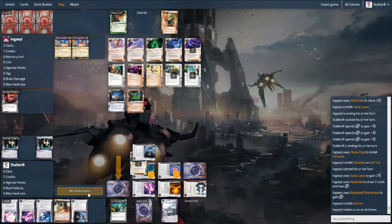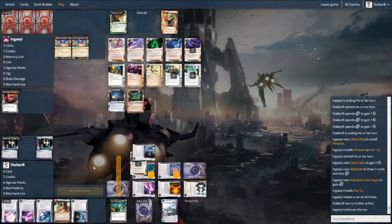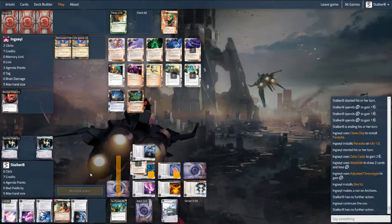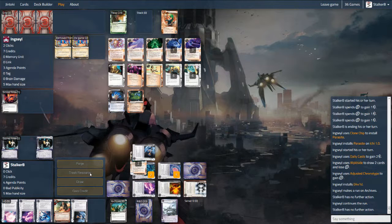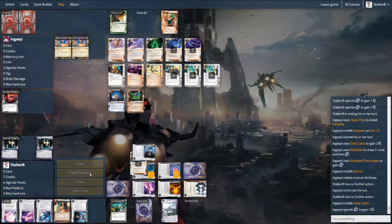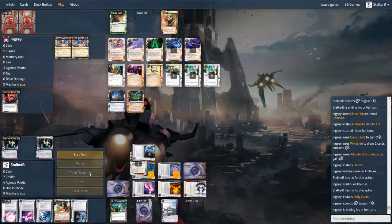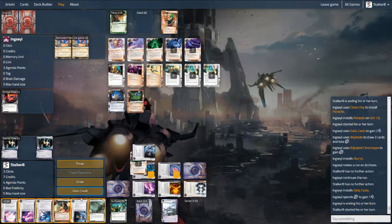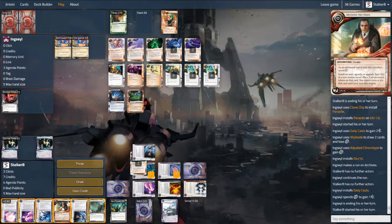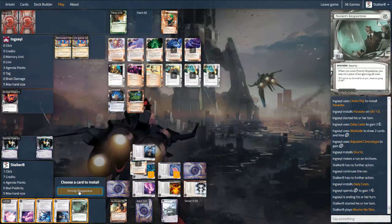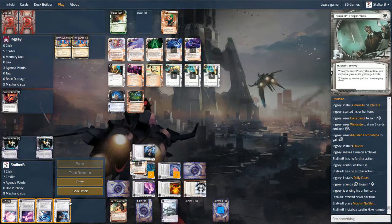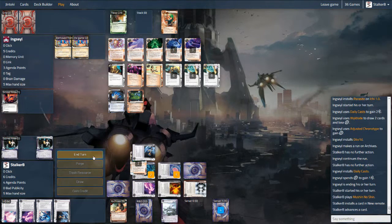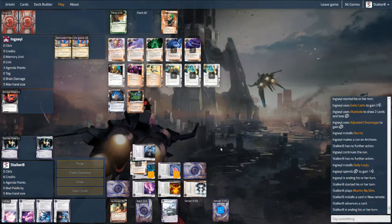Now I consider rezzing the Next Silver here and stop sort of free accesses into archives to build up the Datasucker. With the Mother Goddess rezzed, he would use his ability, then pay one using E3 Feedback Filters. It didn't really seem worth it. If he was going to make a run on R&D this turn, he might want to save it for the Eli. But I'd say that I'd rather have a threat of having some money and luckily that might work out to my advantage.